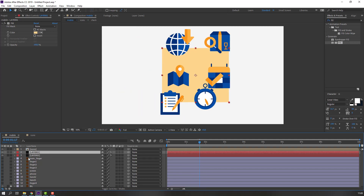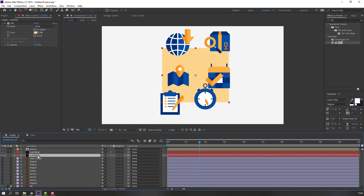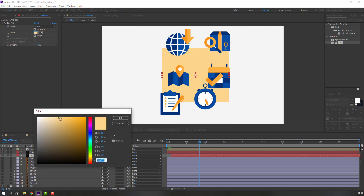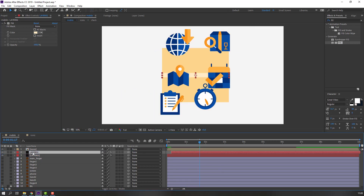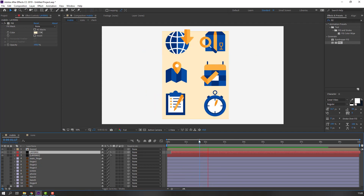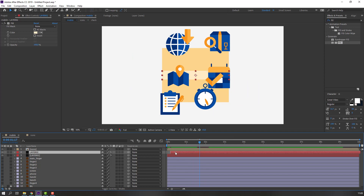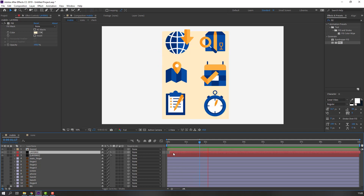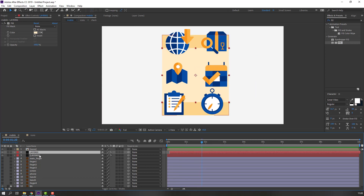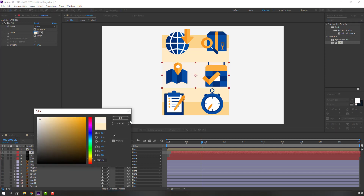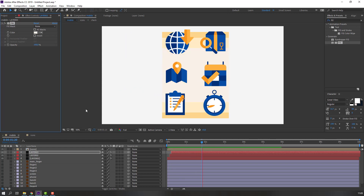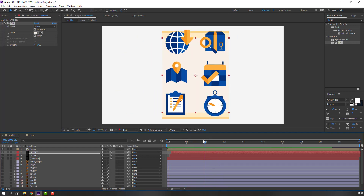Select this layer, Ctrl+D to duplicate, move down, change name to 'layer 2', move to the right, and change color to white. Again Ctrl+D, move to the right, change color to white.